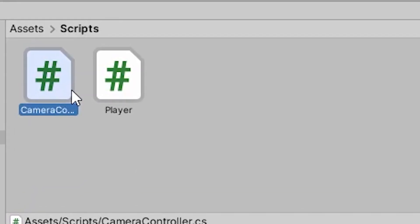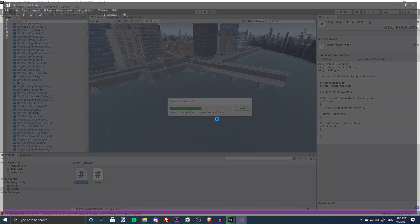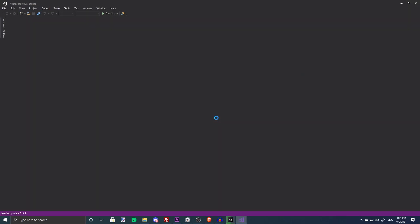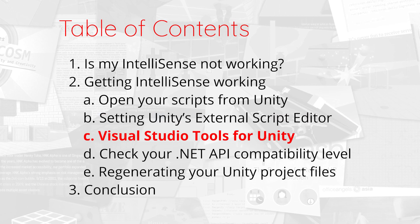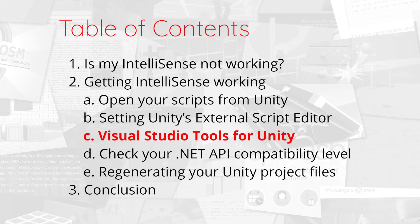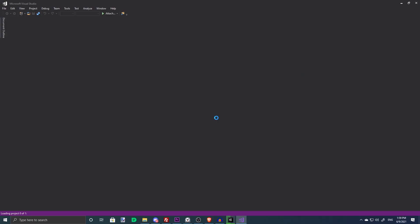Now restart Visual Studio and see if IntelliSense now works. If it still doesn't work, you might be missing Visual Studio Tools for Unity. To install this, go to Visual Studio.